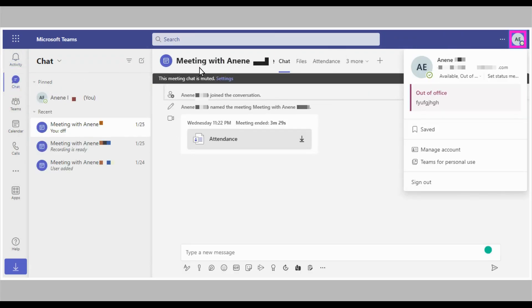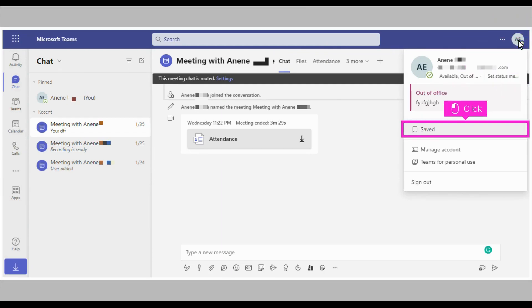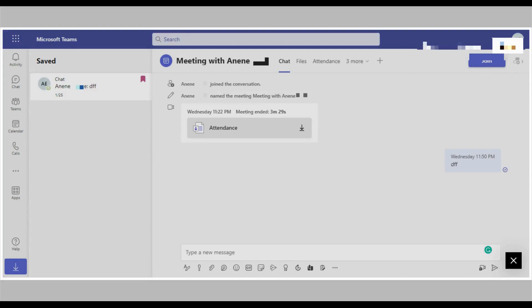Click the profile icon in the top right corner of your screen, then click Saved. That's it — you're done.